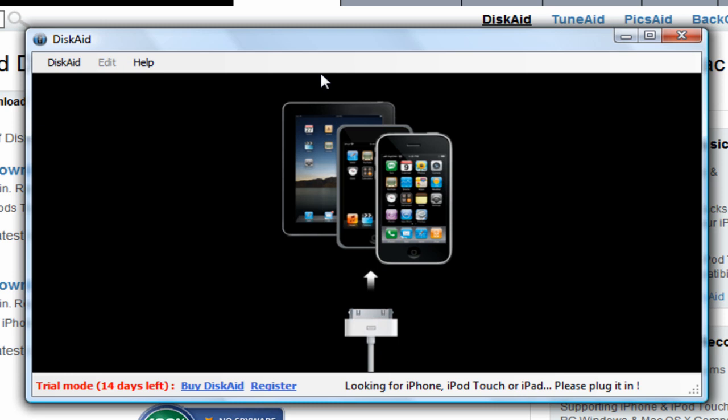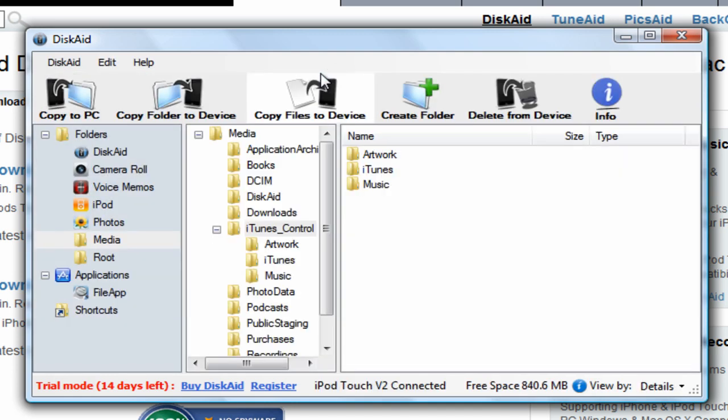This is DiskAid. It's basically going to show you all your files on your iPod Touch, iPad, or iPhone. Plug in your iPhone, iPod Touch, or iPad. So I'm going to plug in my iPod Touch now. iTunes will probably pop up, so if that pops up just close out of it.